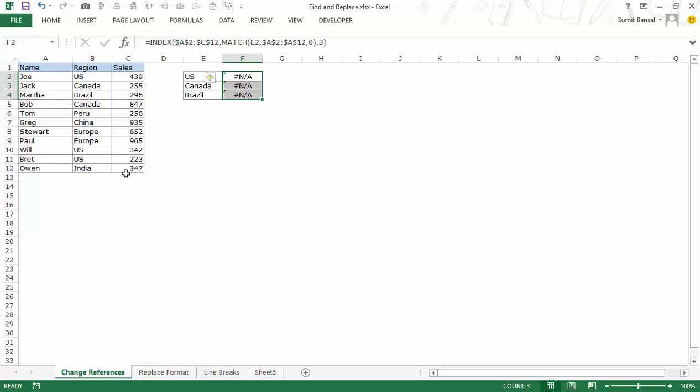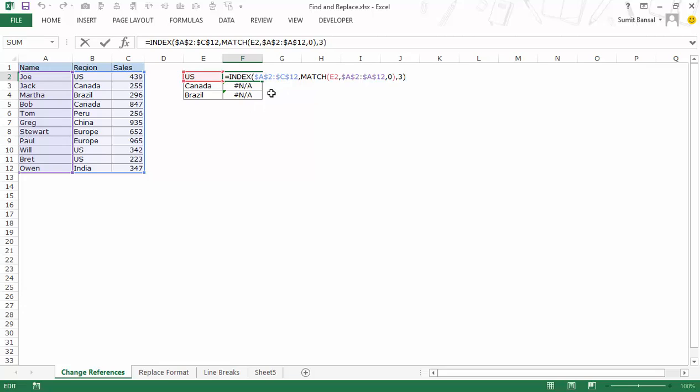So to make this change, in this case it's a small database and a small number of cells where I need to make these changes so I can manually change this from A2 to B2 and A12 to B12. But imagine you have a huge database and you need to make these changes and you need to change cell references then you can use find and replace to do it.